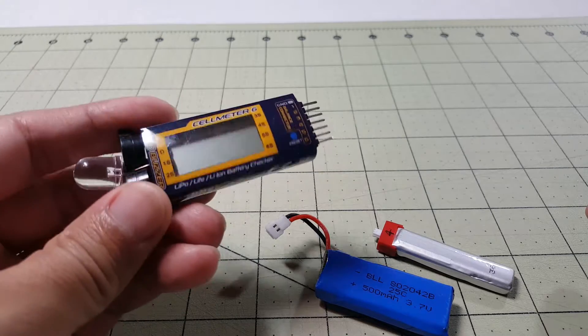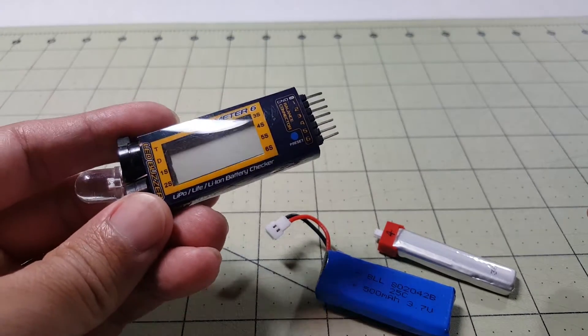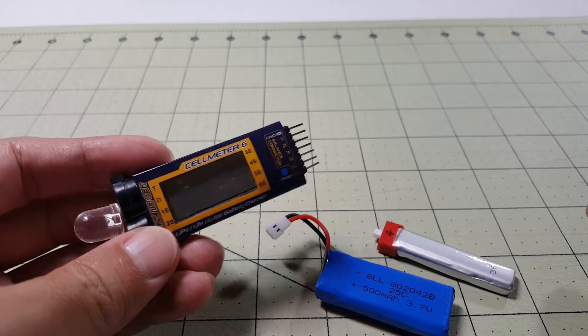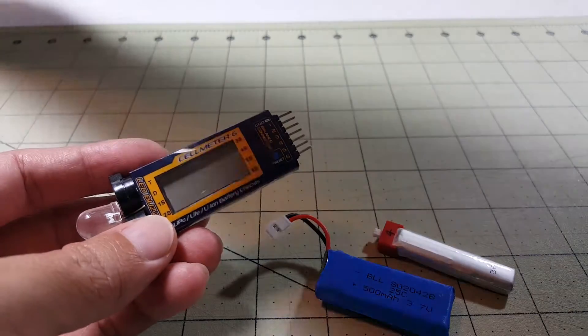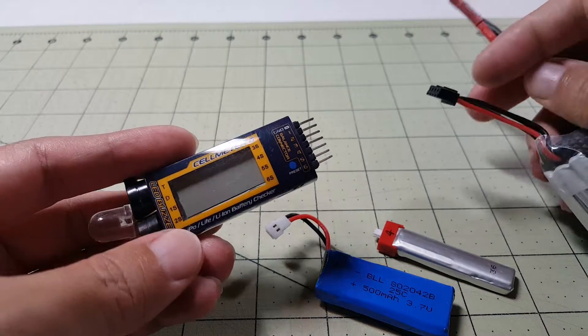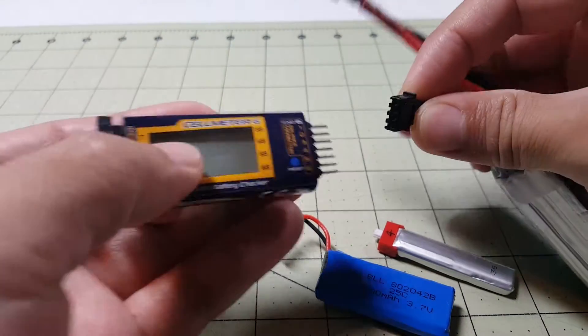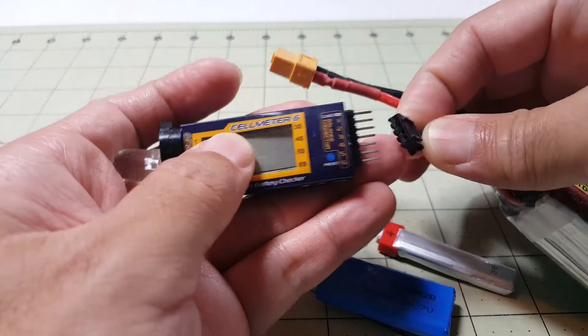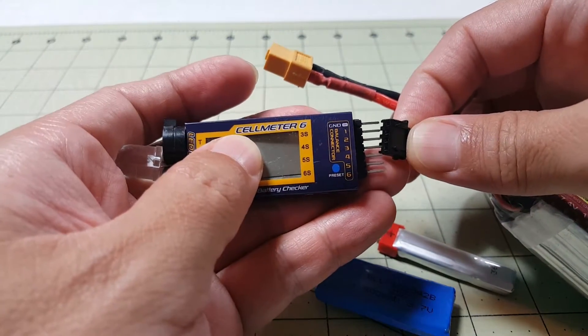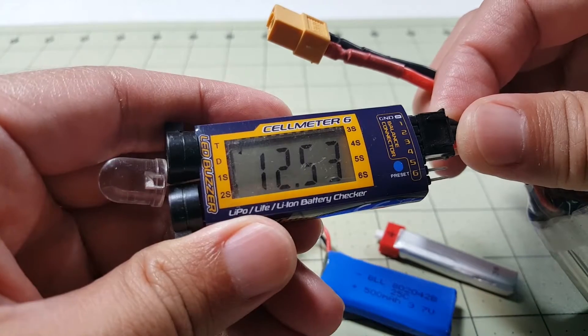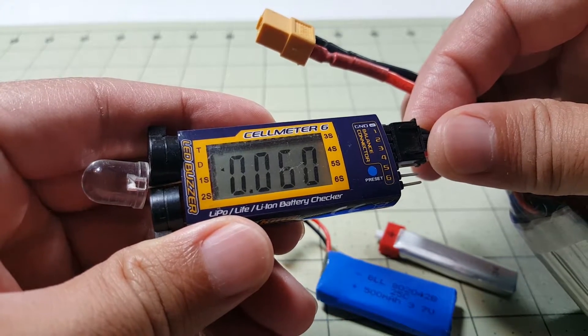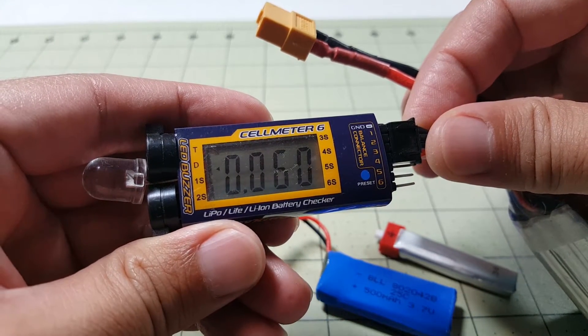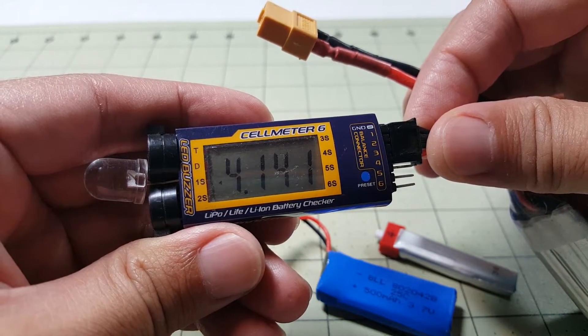So I know everyone's got these battery checkers here, which works great for 2 and 3 cell and 4 cell batteries. You just obviously plug in the balance lead into there and you get a readout on the voltage for the whole pack and for each individual cell.